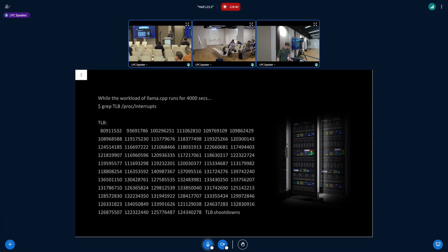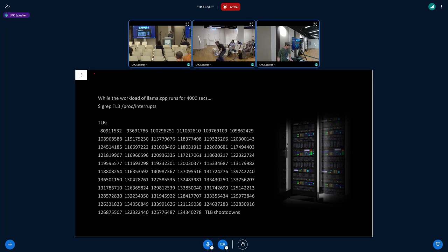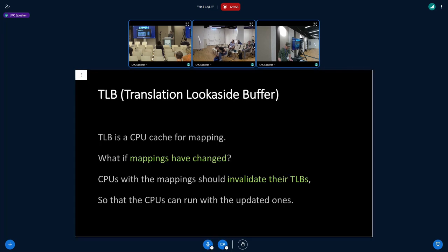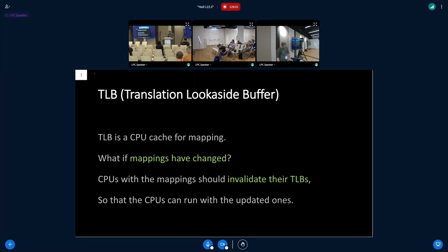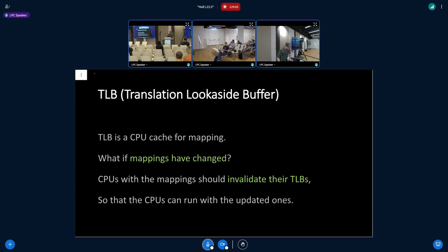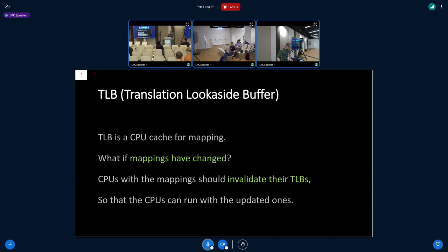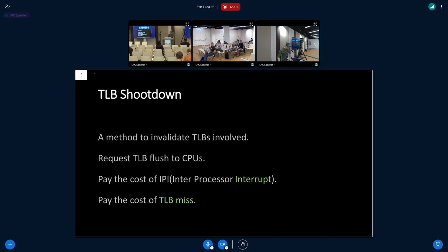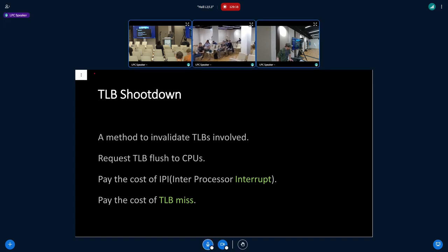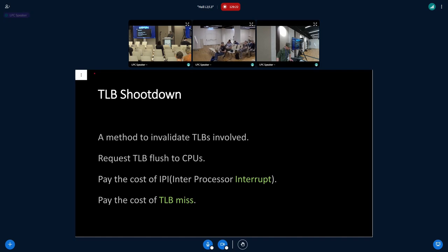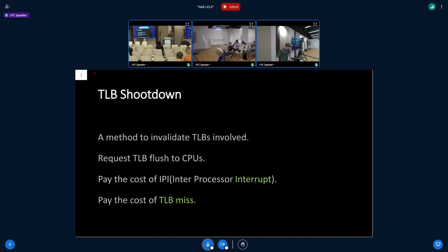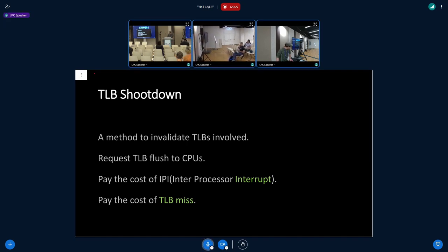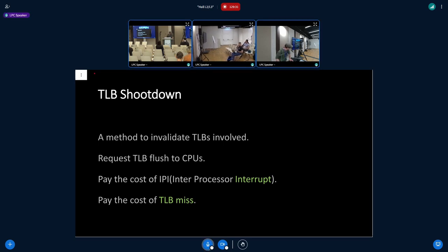This number is obtained from a profiled system. I'd like to show you the number for TLB shootdown mechanism that I'm going to use today. When mapping changes, we have to invalidate the TLB so that CPUs can learn the updated mappings. The way to invalidate the TLB is TLB shootdown, but TLB shootdown has the cost of IPI.